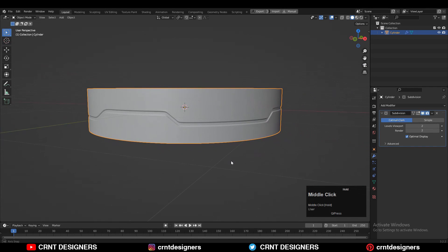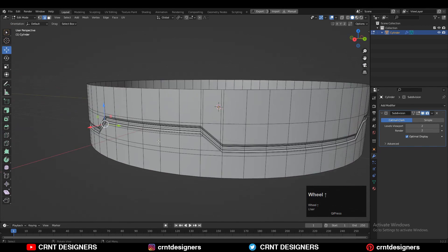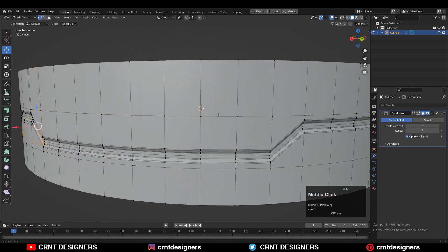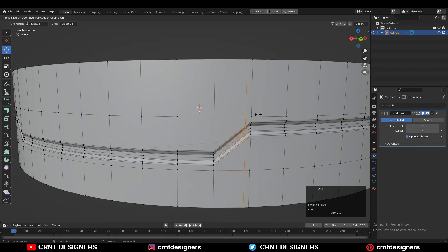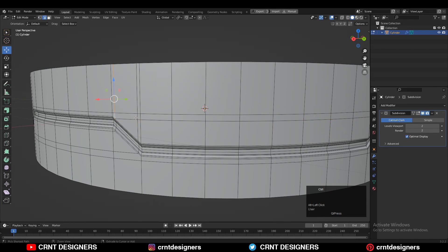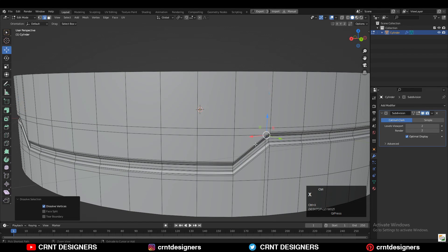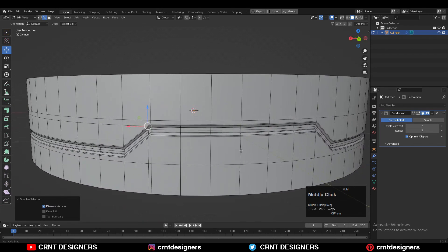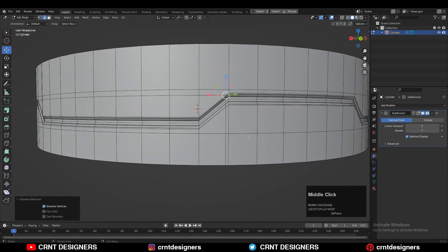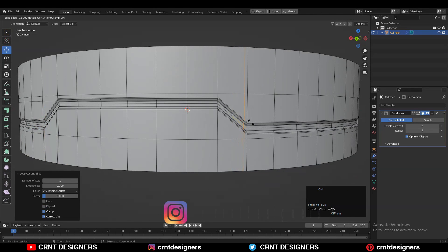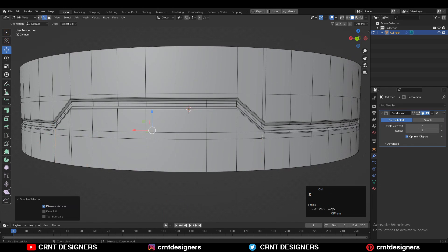It's very simple — repeat the same steps for the overall design. Add loop cuts, connect the verts, dissolve the edges that are destroying the cylindrical form, and you can achieve the final results. You can use symmetry as well, but it can be confusing, so I've done it manually. If you want to use symmetry, you can.